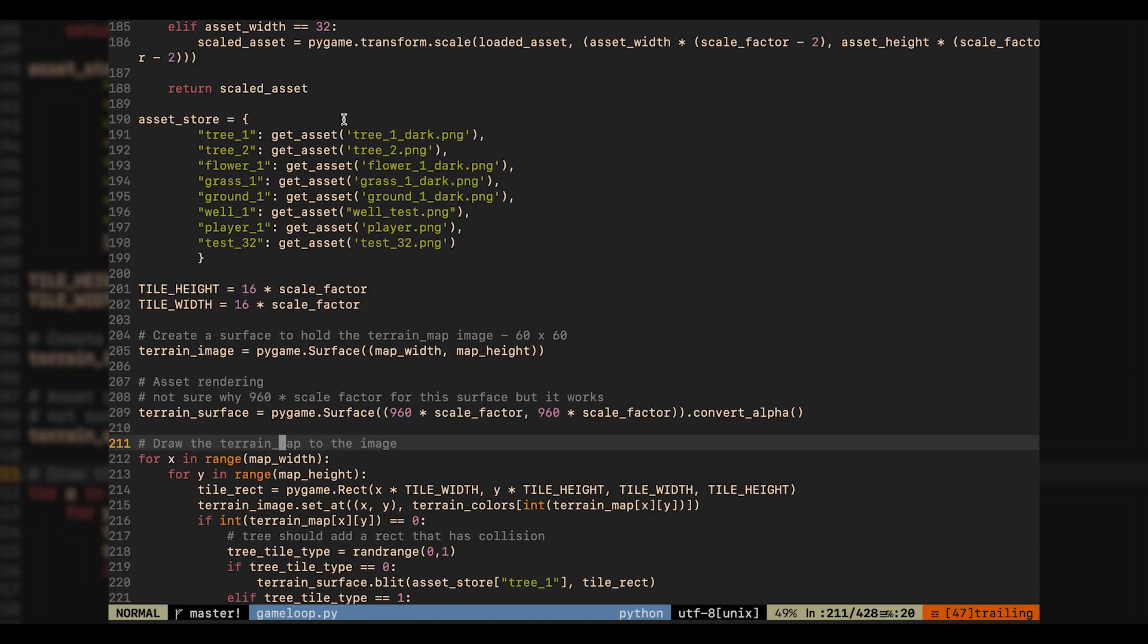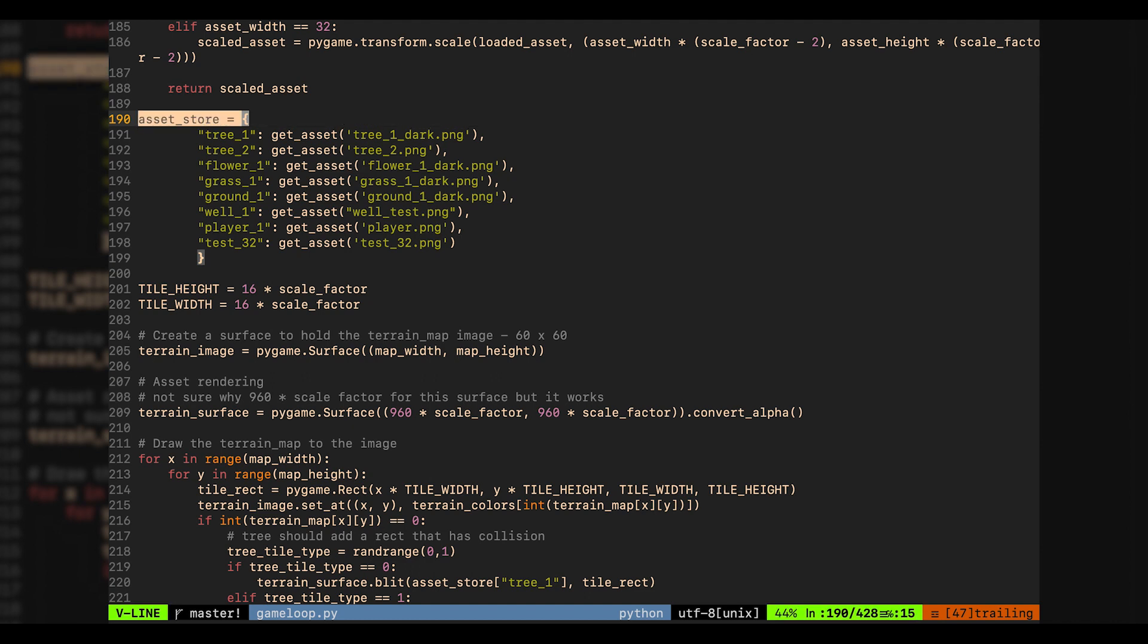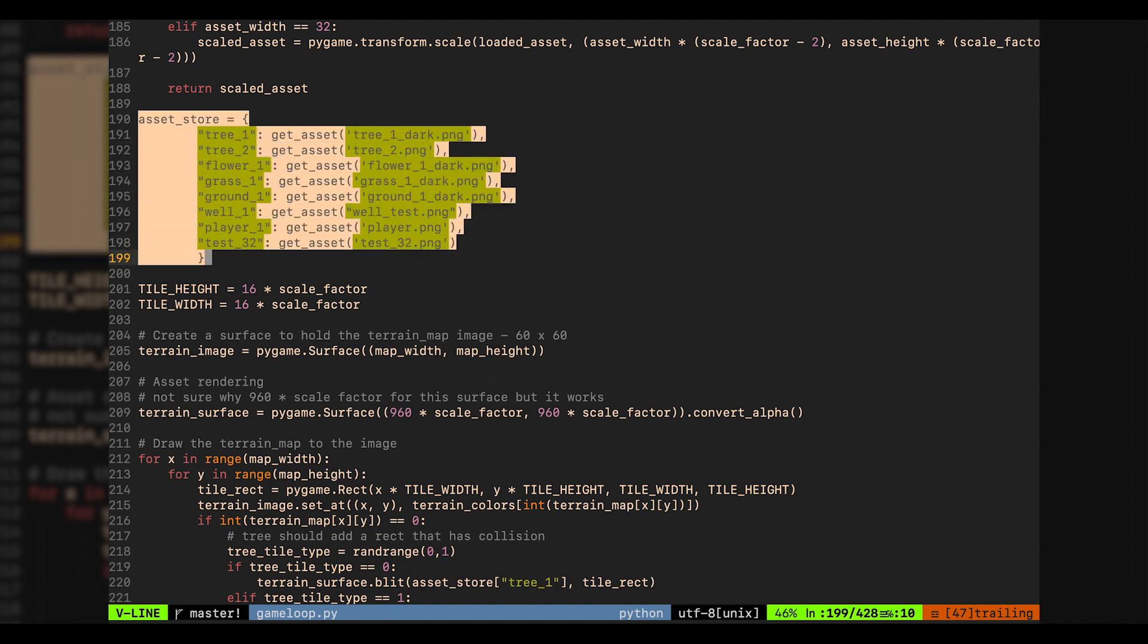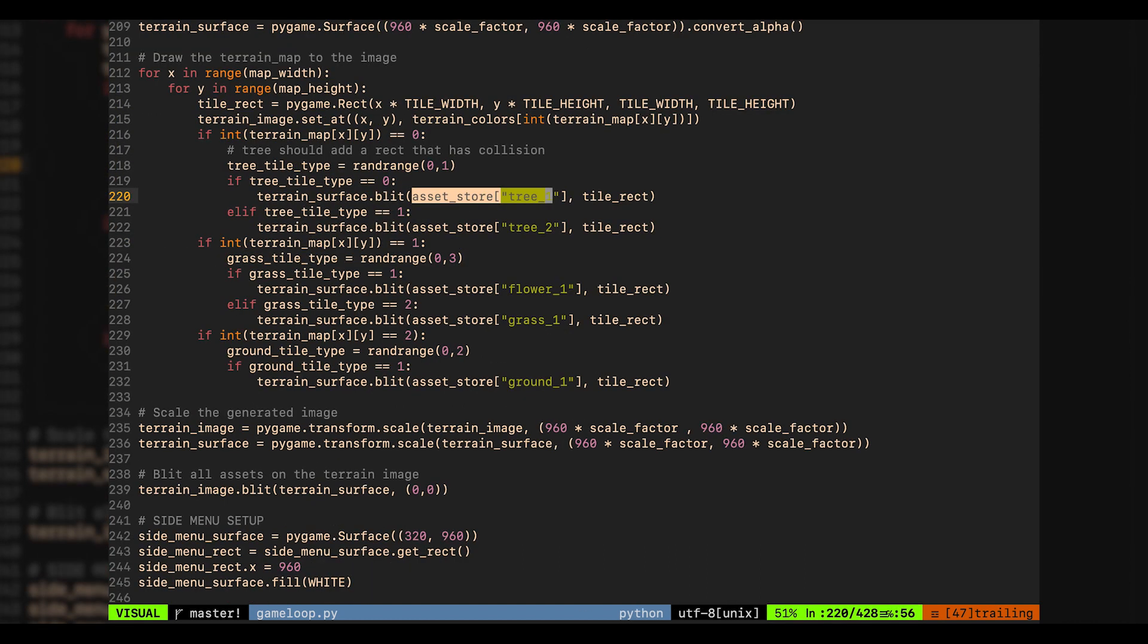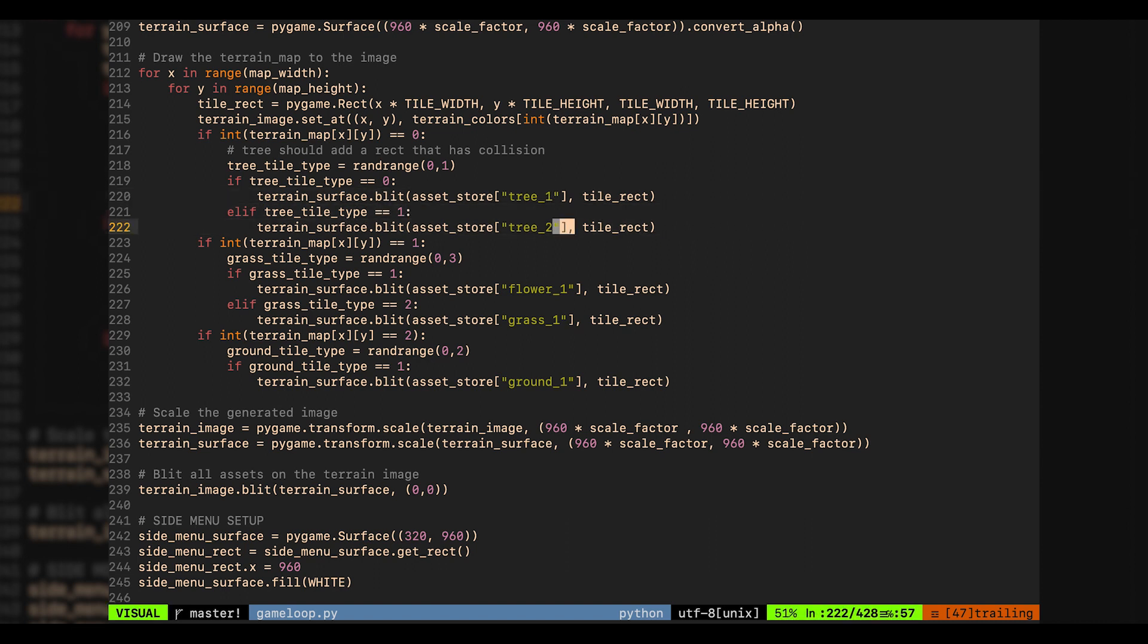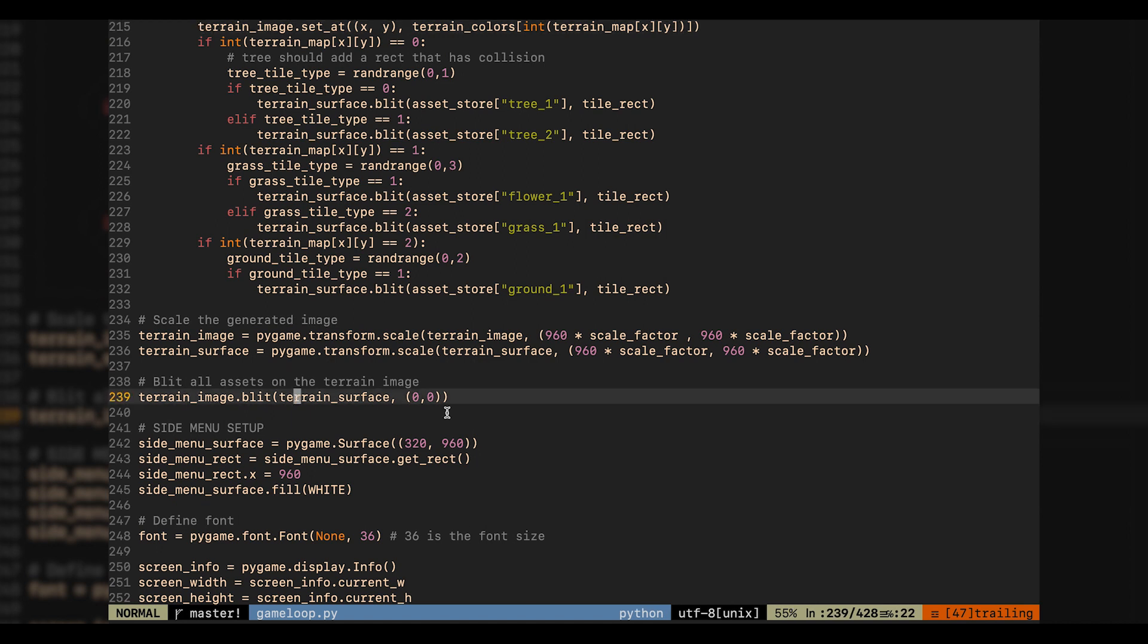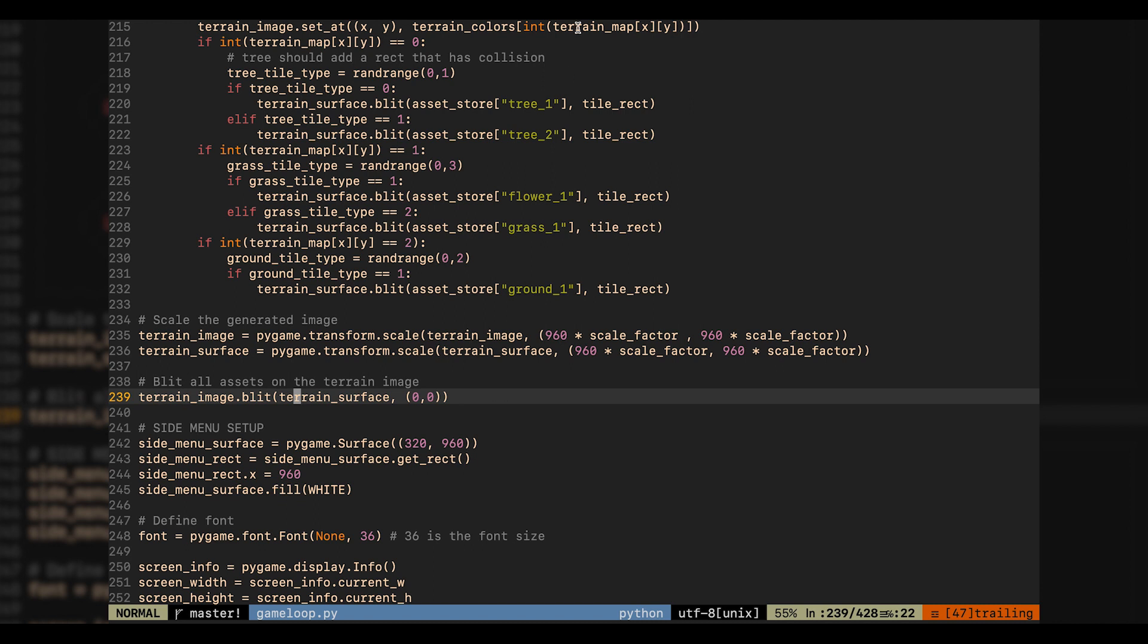First, I created a hash table to link each asset to a specific name. Now, anytime that I need an asset, I just key the needed name from the asset store dictionary. Next, instead of creating a unique surface for each asset group that is rendered on the map, I am simply going to be rendering everything on a single surface.